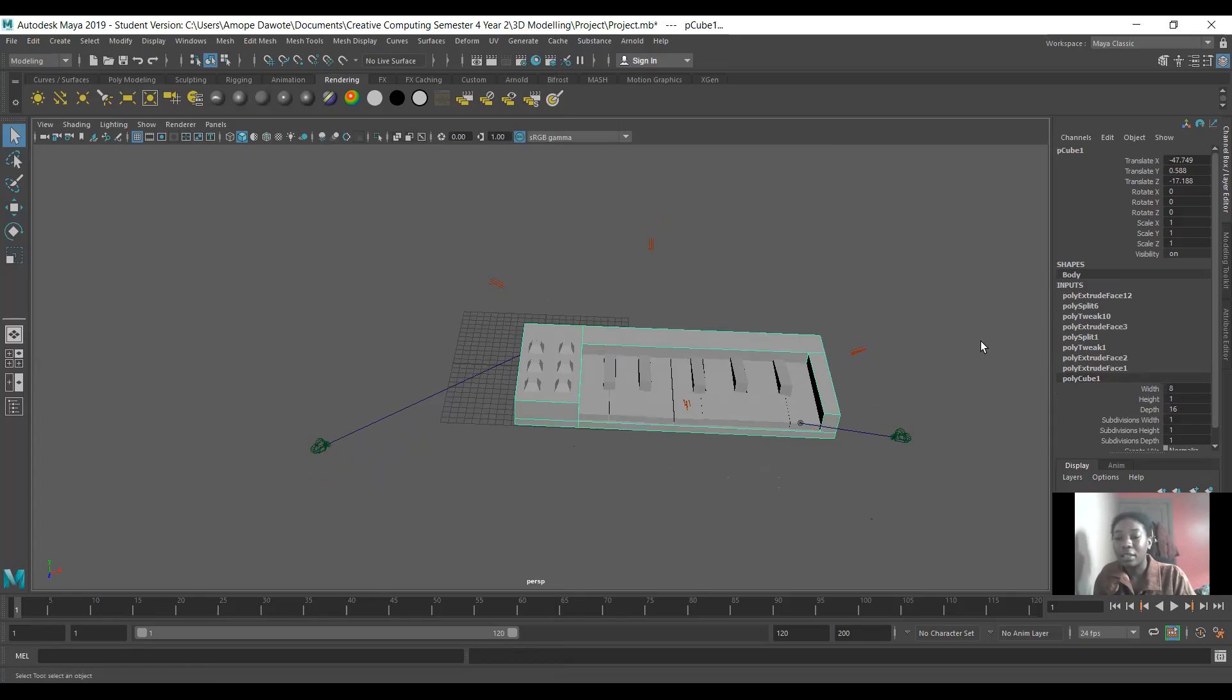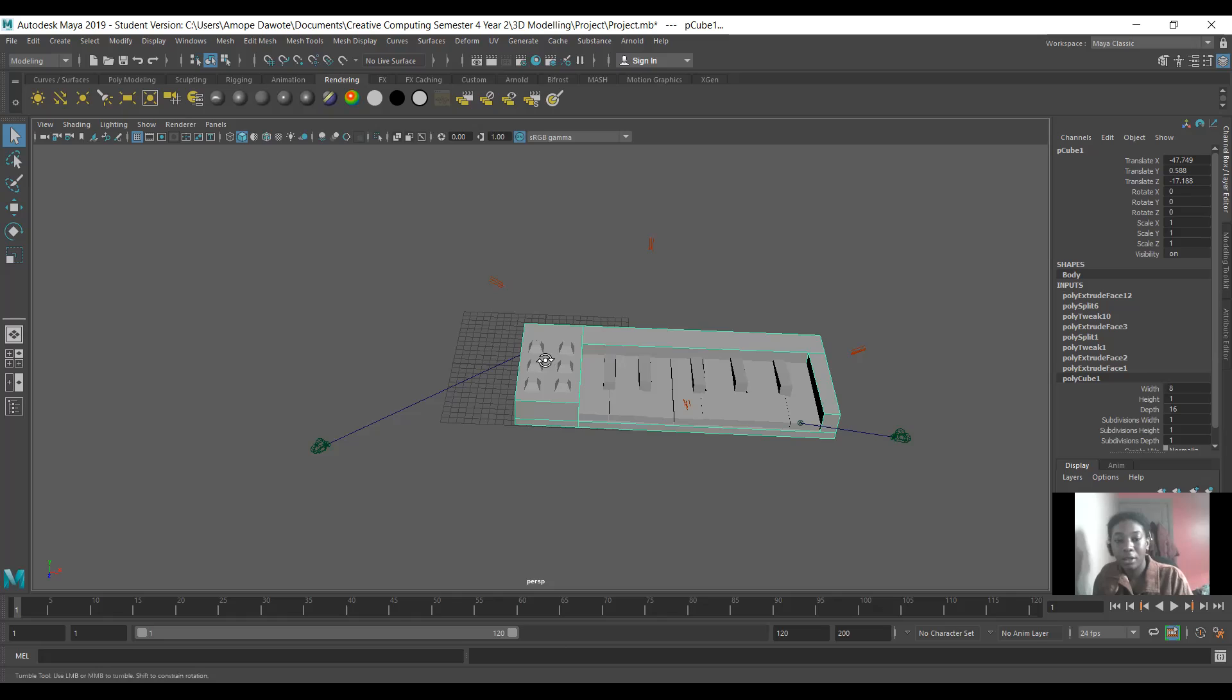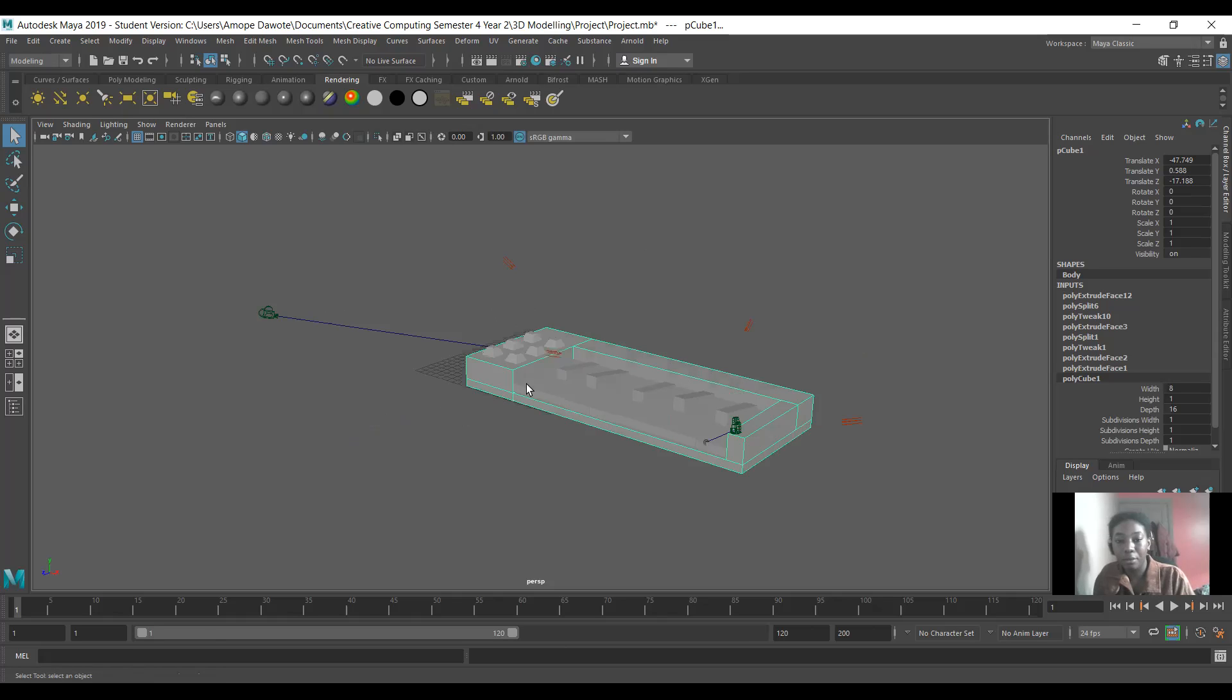And then I started using different tools to cut around the shape and create the box kind of shape that we see here so that the keys could fit in.